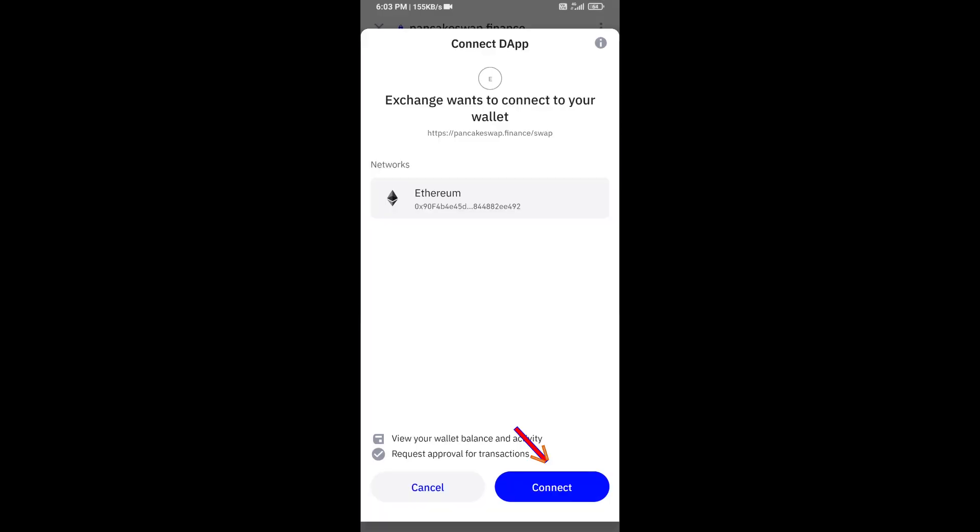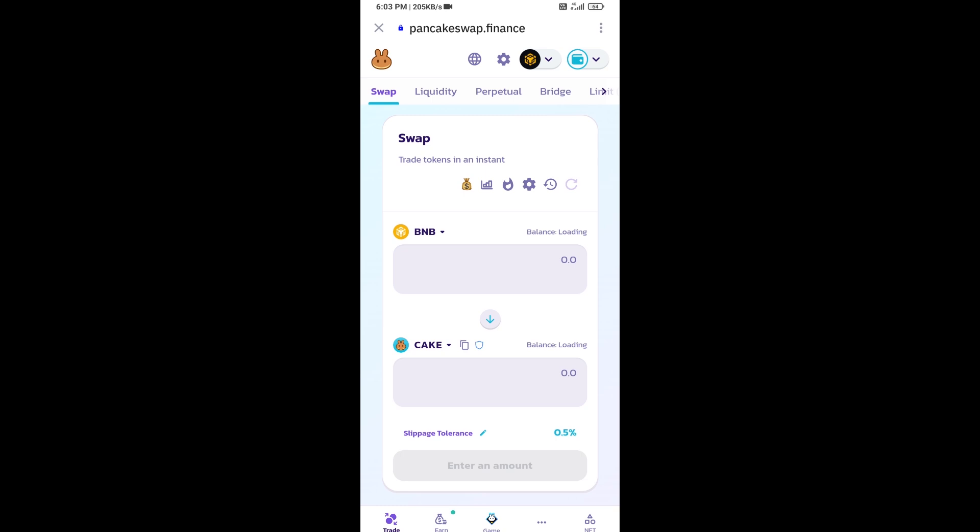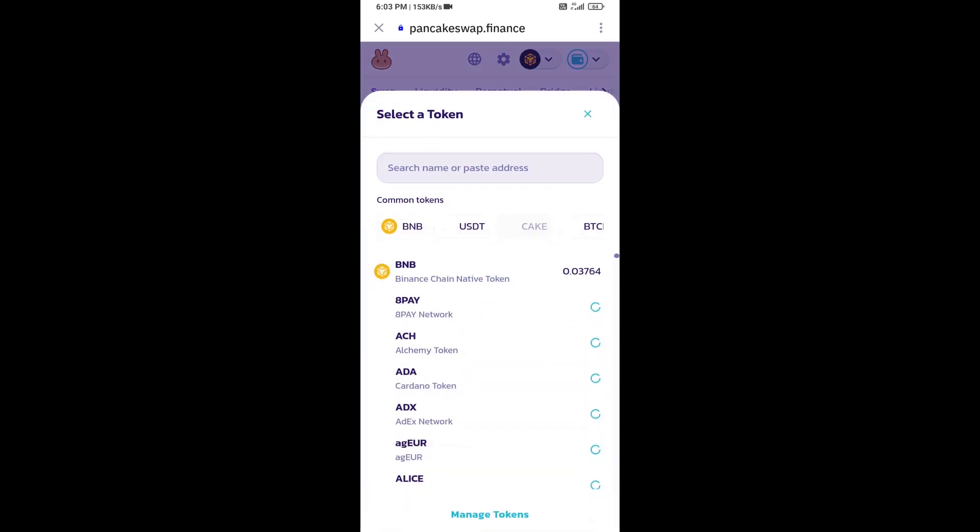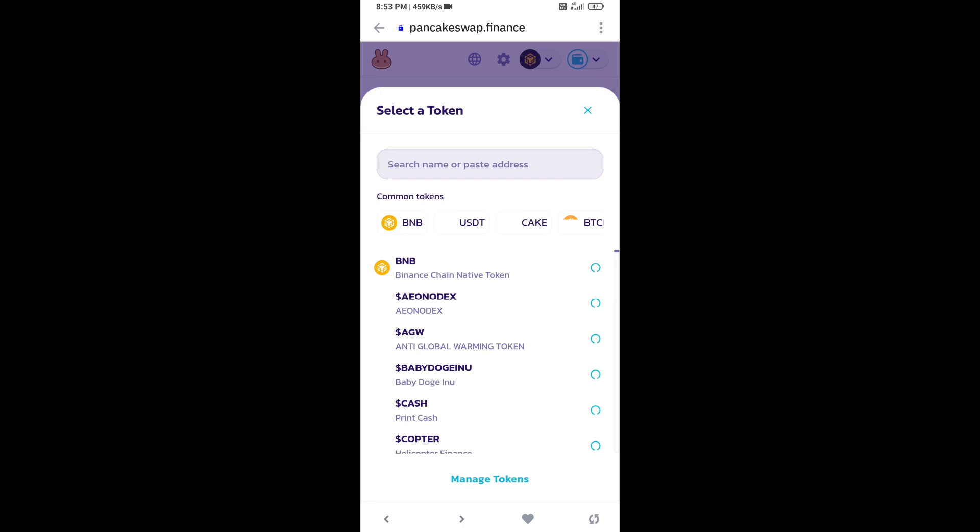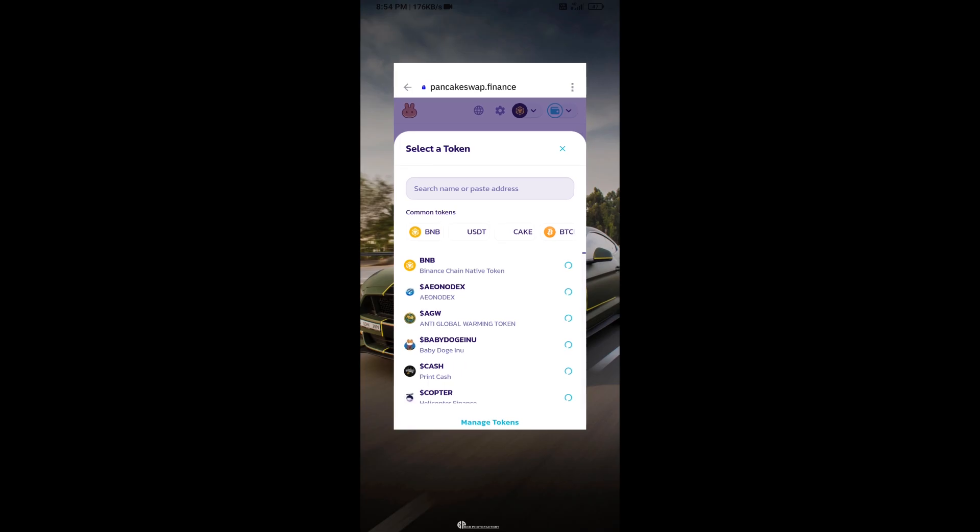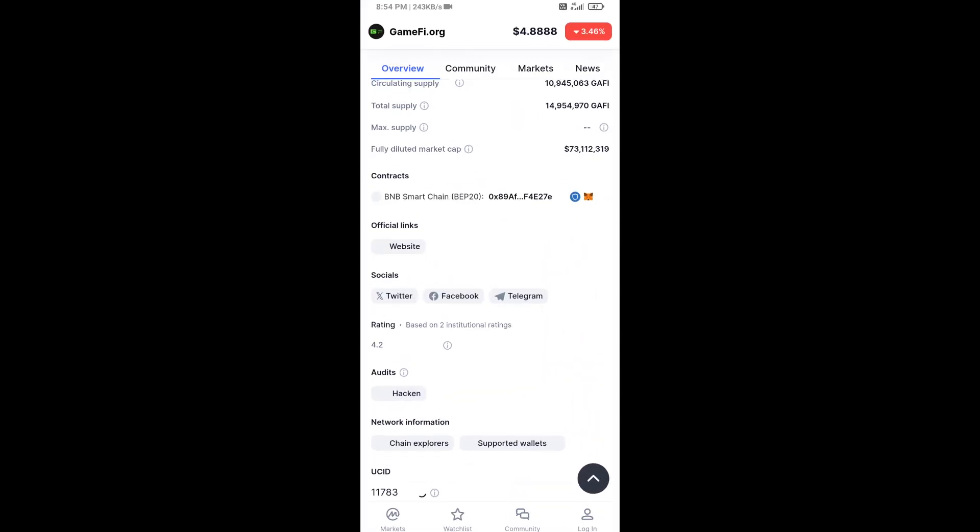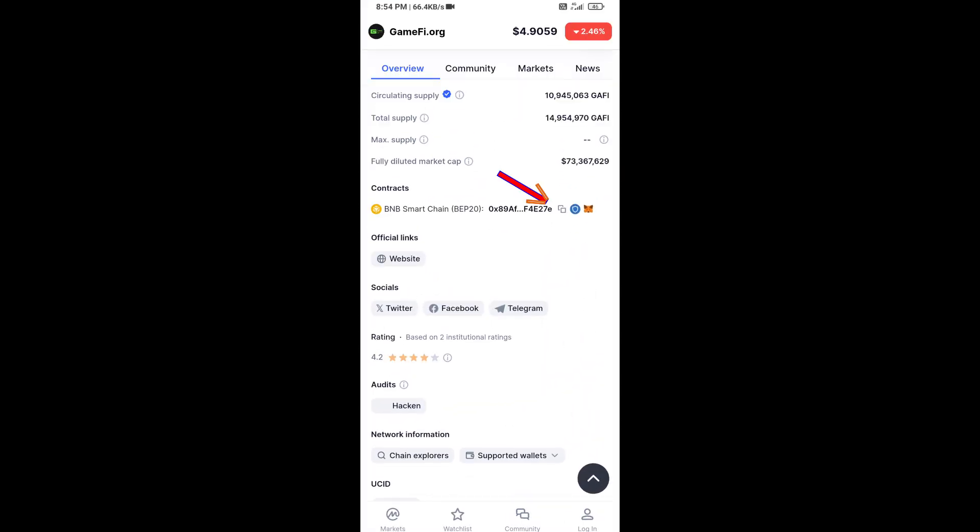Click on connect. Now you will click on cake. After that, you will copy MFI.org token address. You will open this token on CoinMarketCap and copy this address.